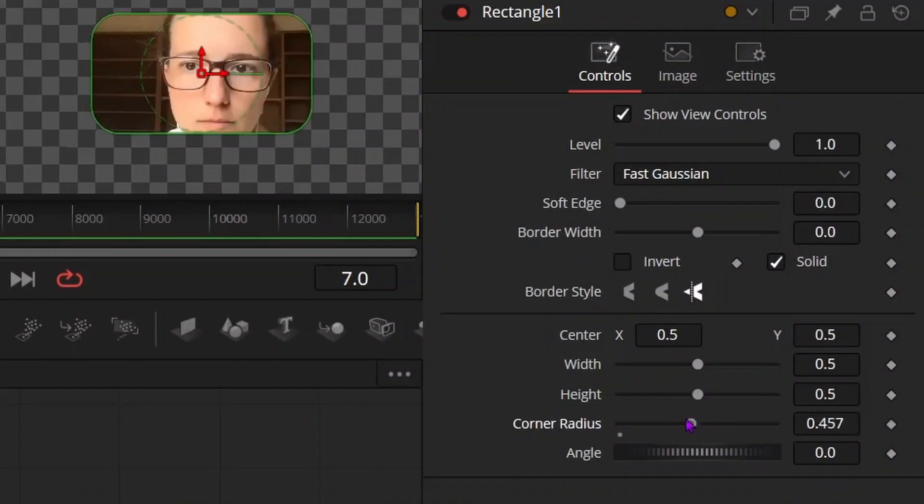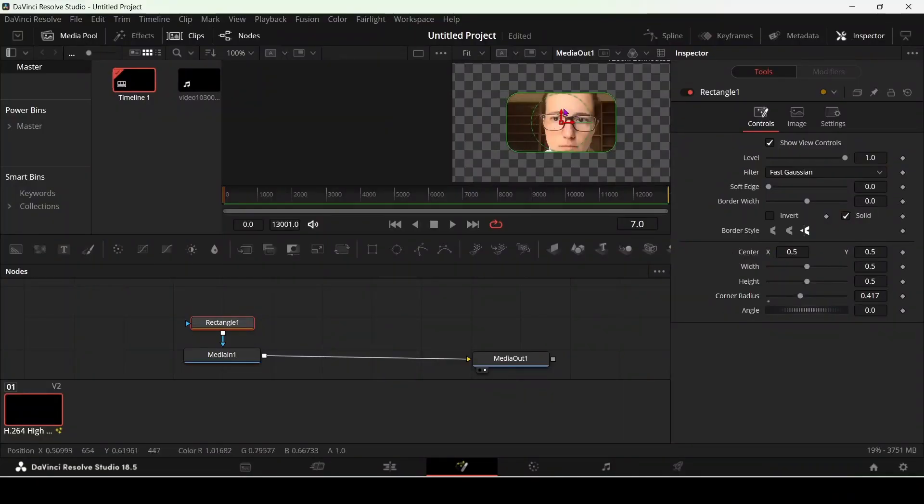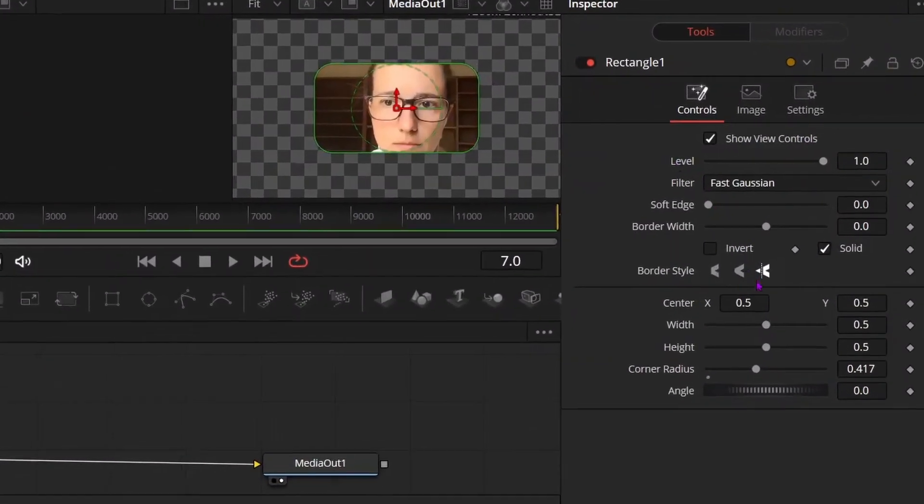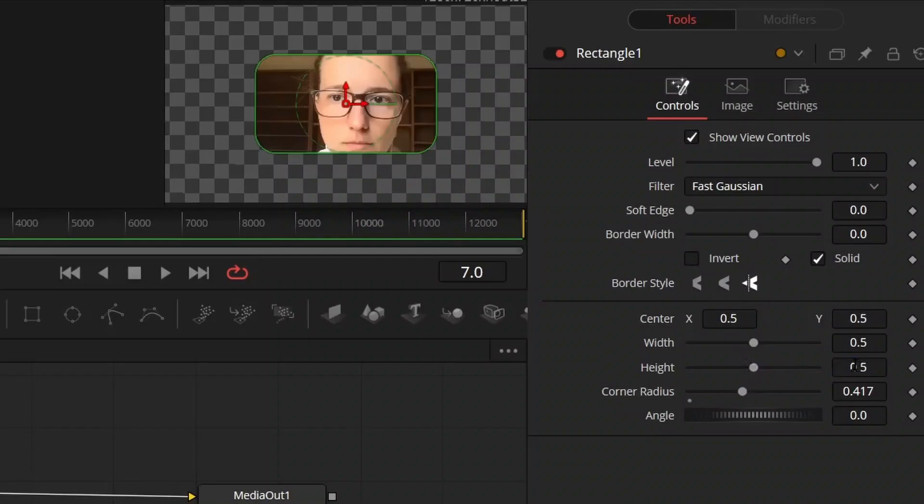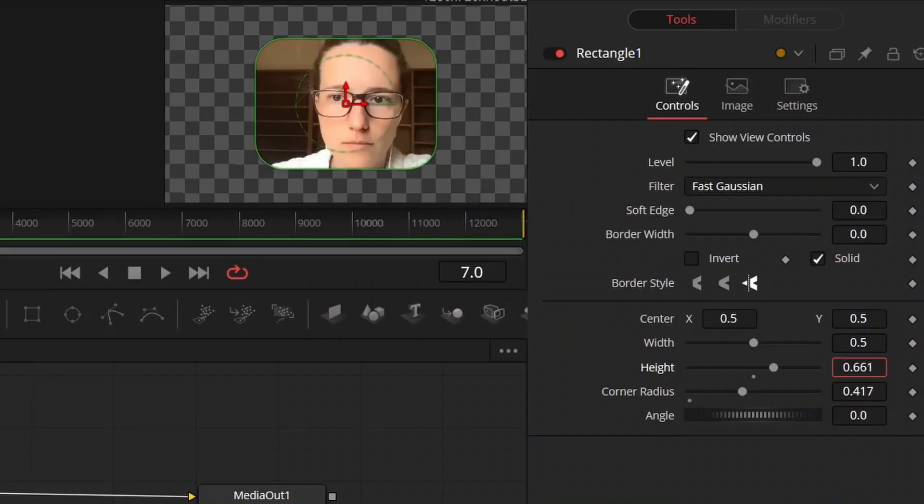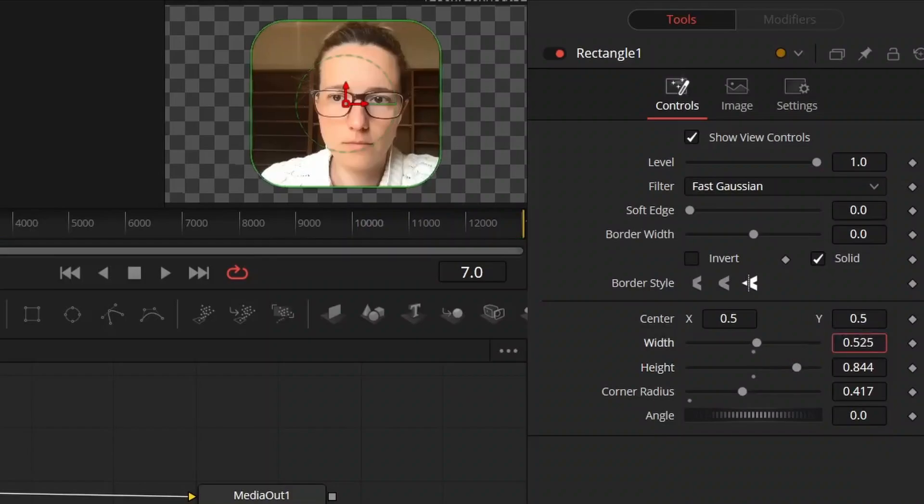Do whatever you like. If you want to change this, for example you see the forehead is not showing, so you can change the height and increase the height like this. And change the width as well.